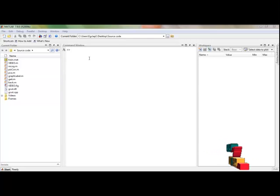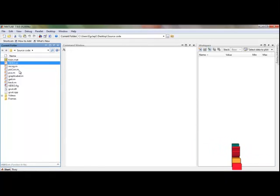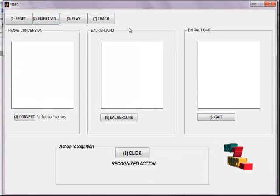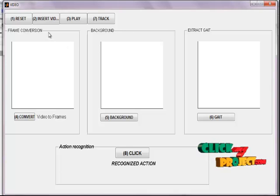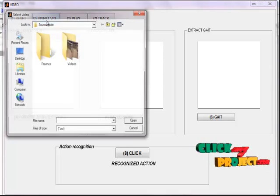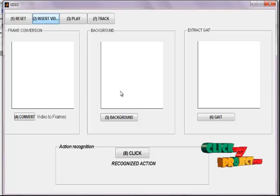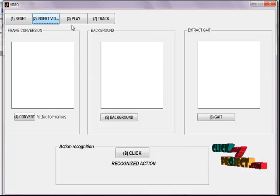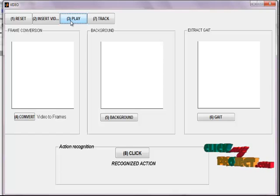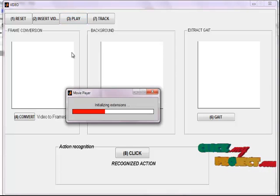Now I am going to explain the running process of the project. Just run the video.m file. This is our GUI window for the project. In the first step, we insert the given video by clicking the insert video button. It gets the input video from the user. You can play the given video by clicking the play button. MATLAB initializes the GUI to display the given video.